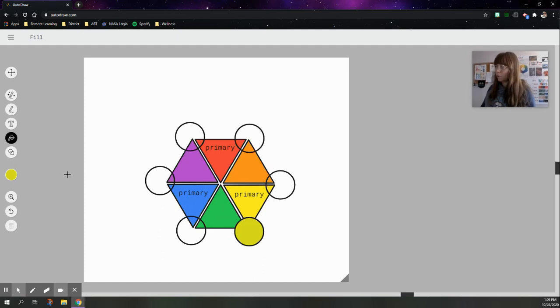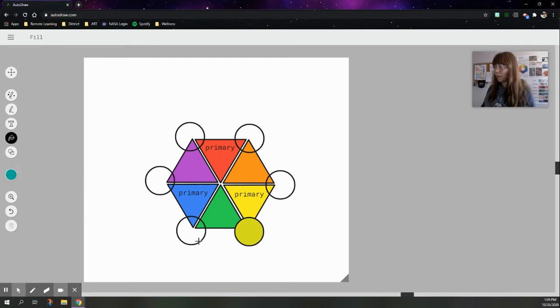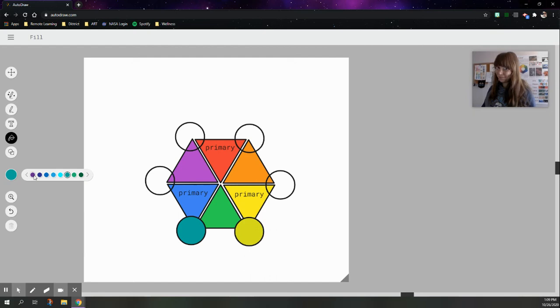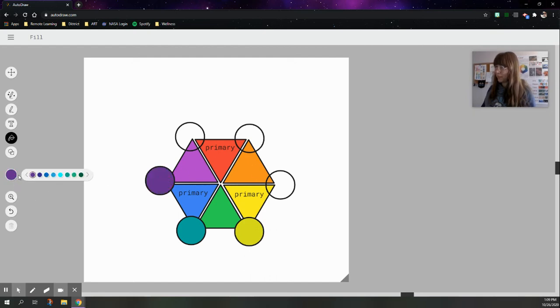So, blue and green is going to make a teal or a turquoise. We have a lot of different options for that here. Click the one that looks nicest to you. Blue and purple together is going to make blurple or indigo.